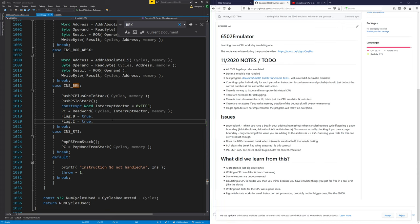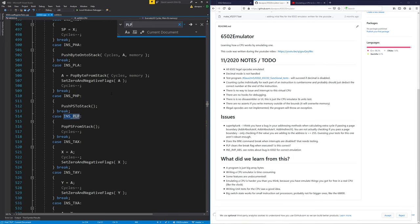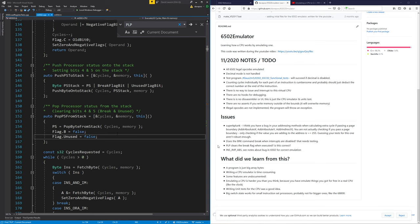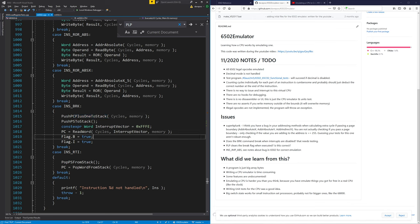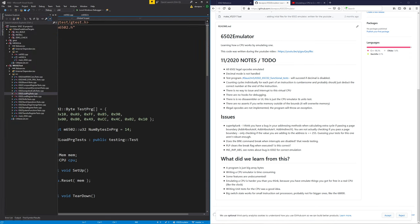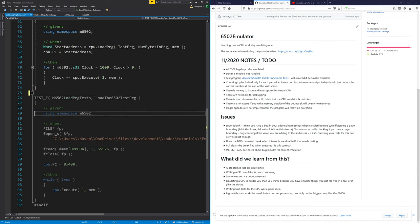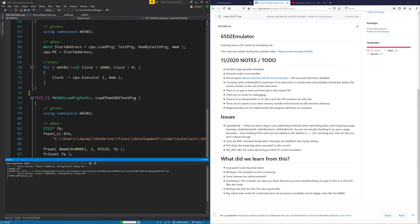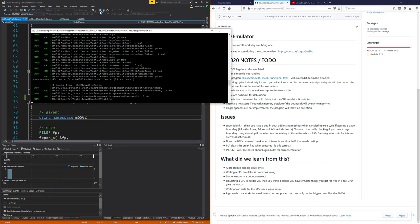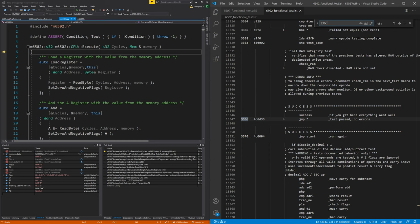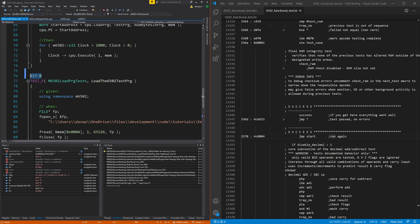PLP clearing the break flag when executed — I don't think that's right. We do a pop processor status from the stack, and in there it always clears these flags, but I'm not sure that should happen either. If you did a pull processor status while inside a break, you'd clear the break flag. That could be incorrect. But we still have our Klaus2M5 test program, and running that — it does finish, it takes quite a while. That has succeeded, so the emulator still works overall.